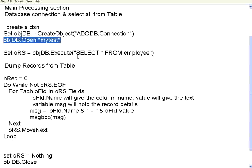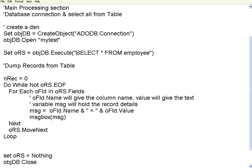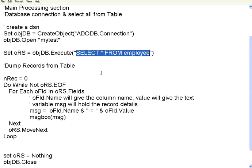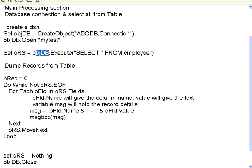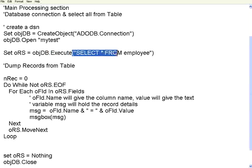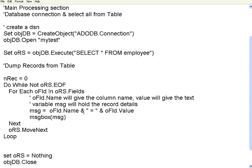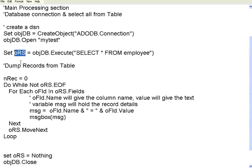After that you can execute any query. Right now I am executing a query: SELECT * FROM employee. All it needs is that objDB, whatever that you have created as an object, that objDB.Execute within brackets the query. But when you say SELECT query, it will return multiple records. I have shown you in Access there are multiple records, there are four records already there. That records will come to a recordset object.